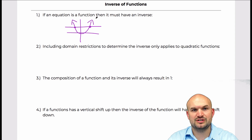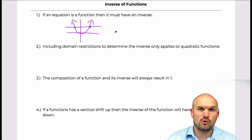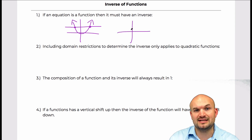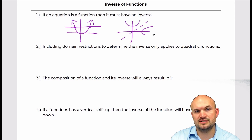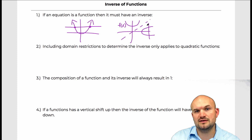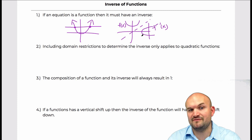So the quadratic is a function — it passes the vertical line test — but it does not pass the horizontal line test, so it's not one-to-one. When you find the inverse of the quadratic you can see it is not a function. So let's call this f(x); the inverse is now not a function, and therefore it doesn't have an inverse.